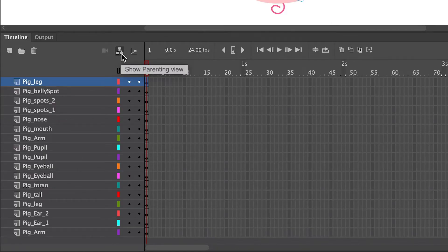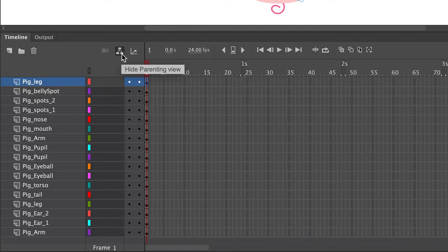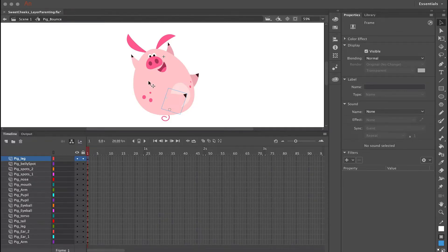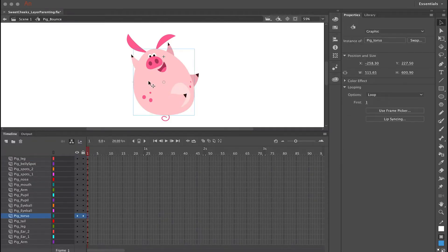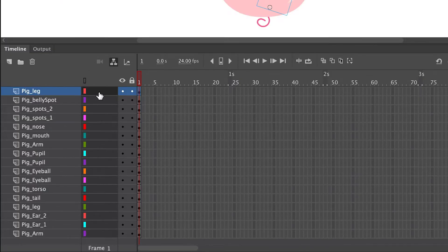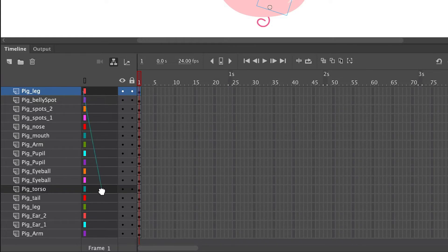The next step is layer parenting. Click the show parenting view icon in the timeline and this will open up the layer parenting view. This is a pretty simple character. The next step is to determine what is going to be your parent symbol — for this character, the parent symbol is going to be the torso or the body.